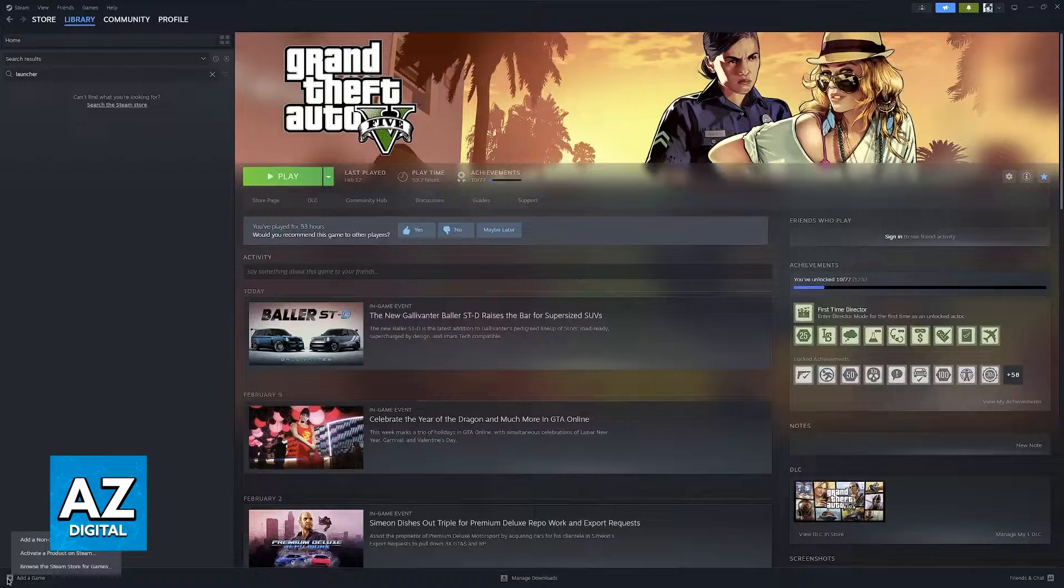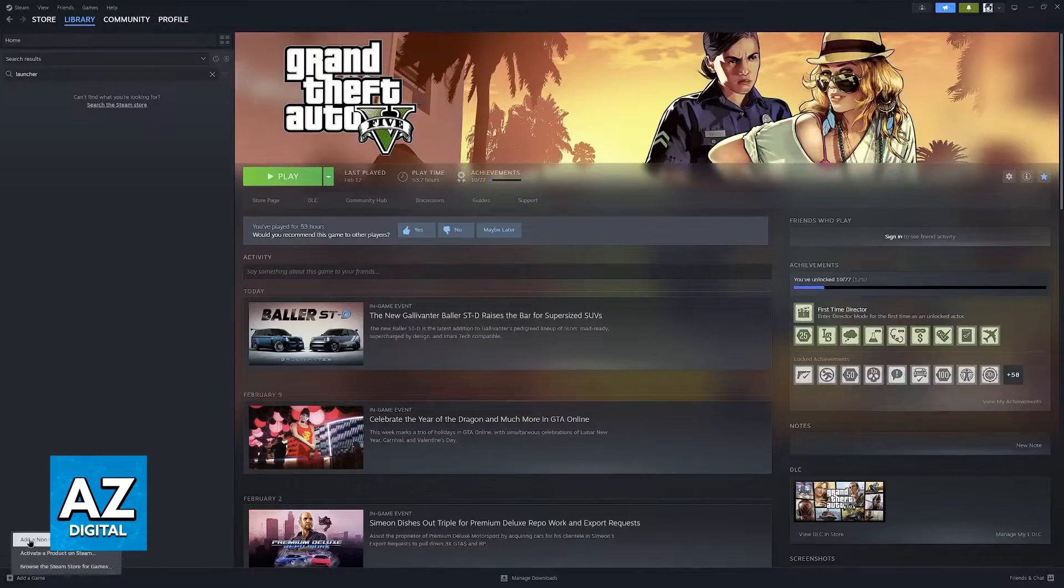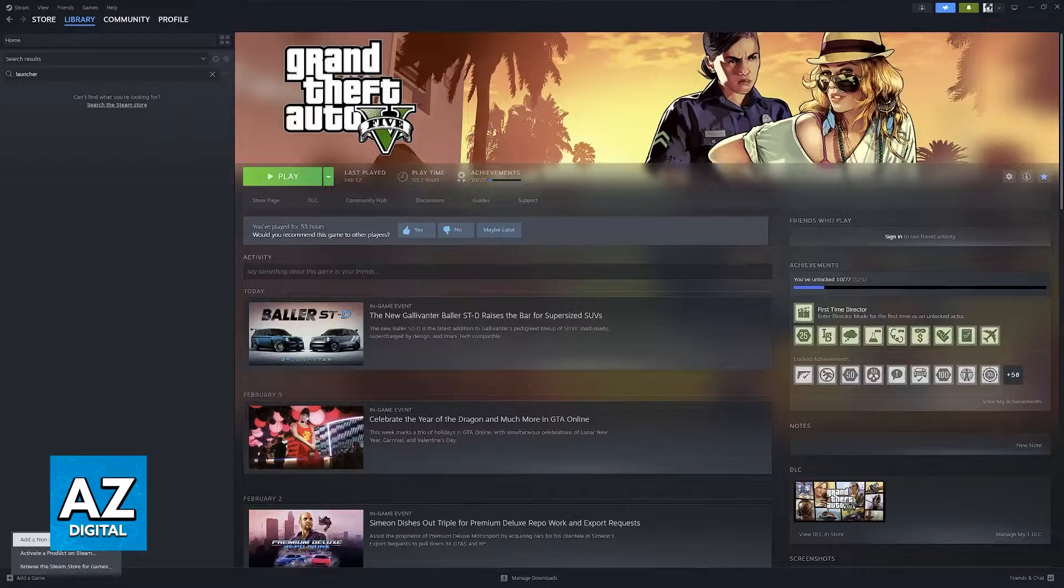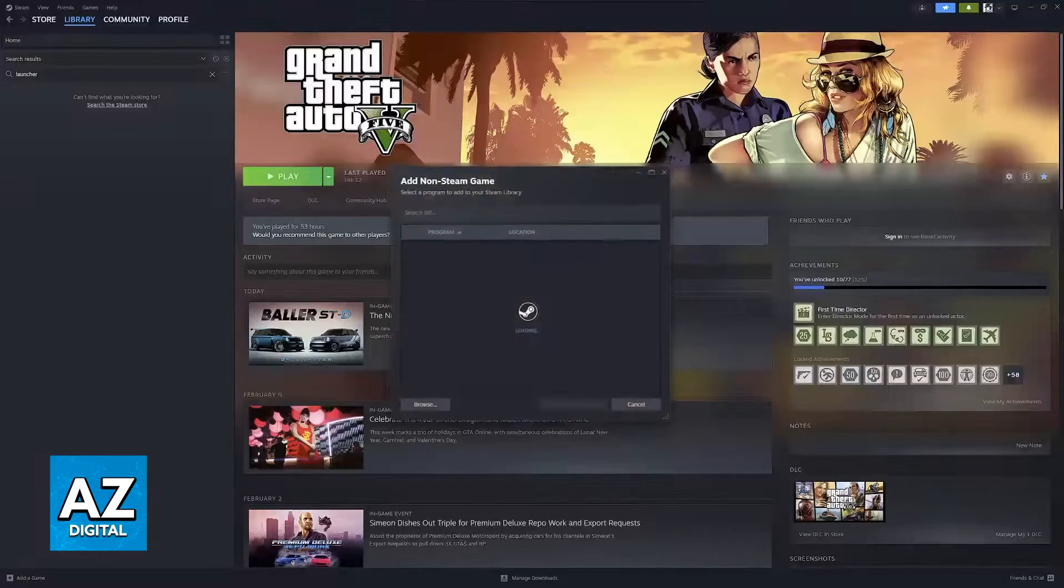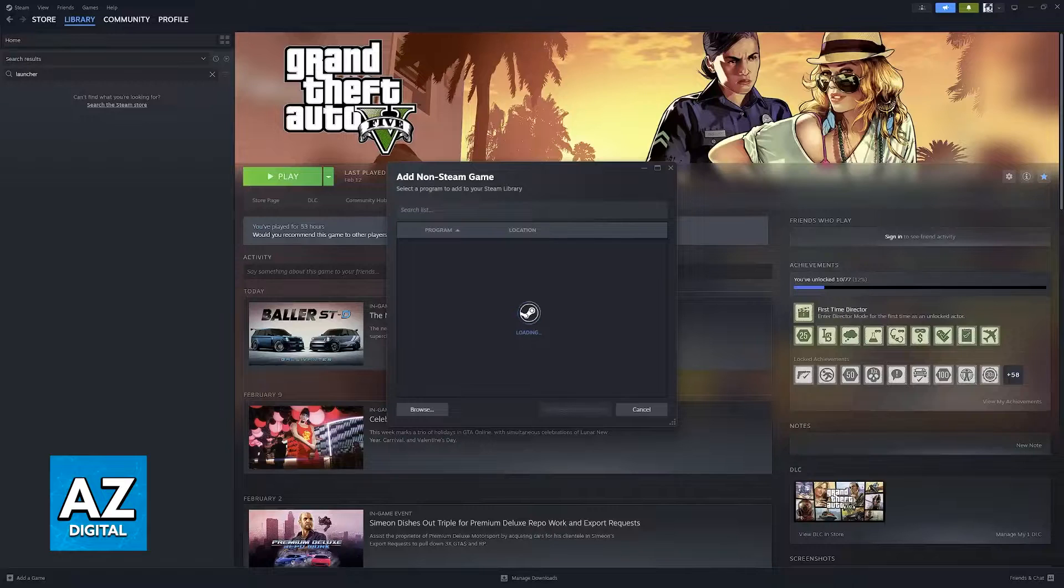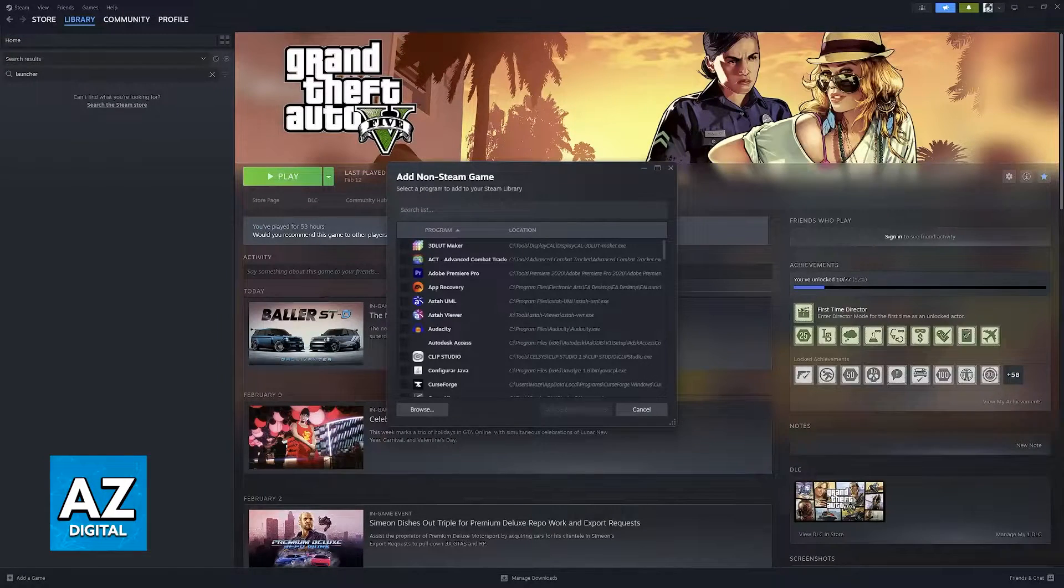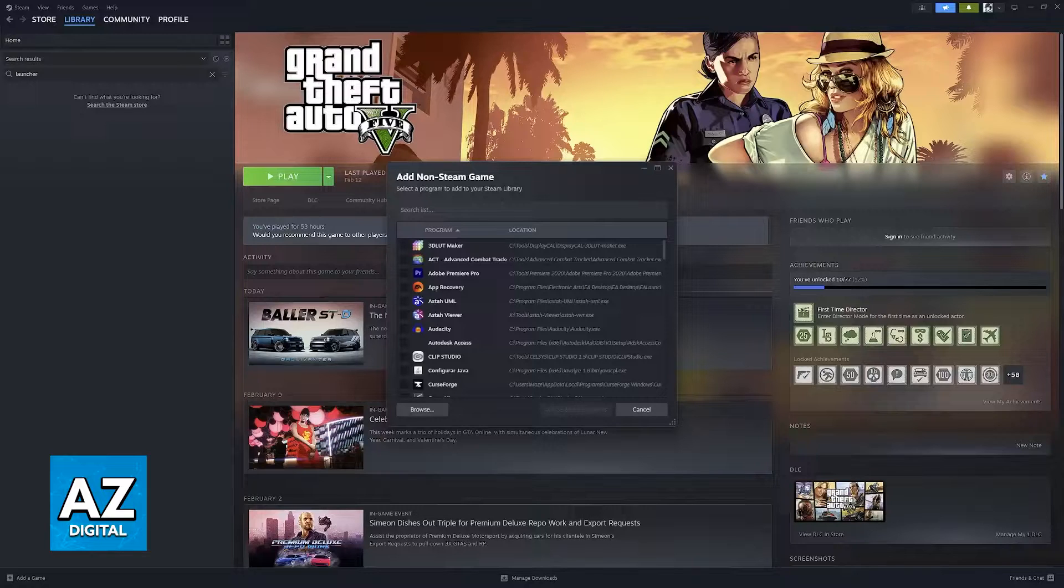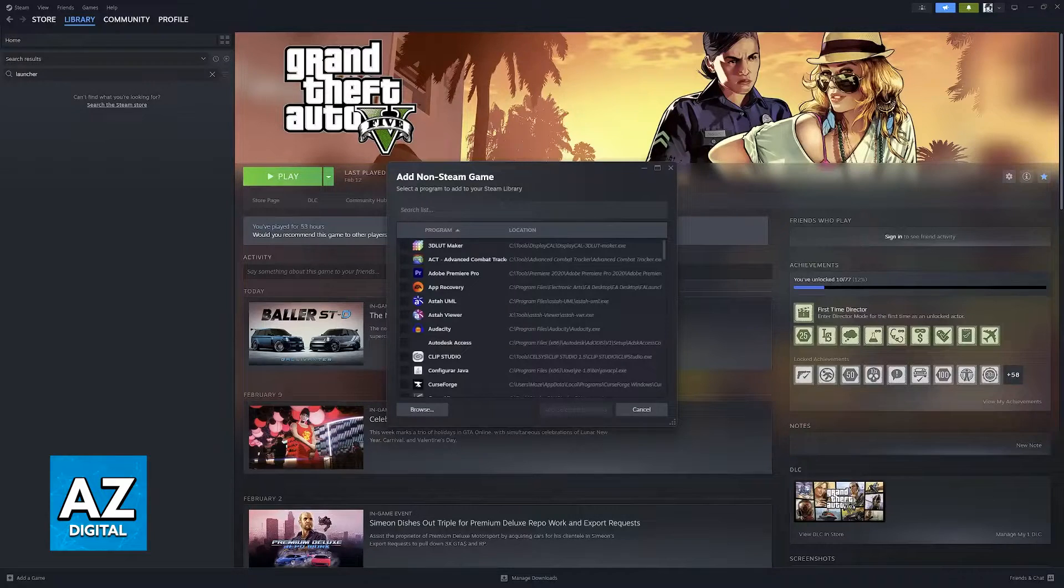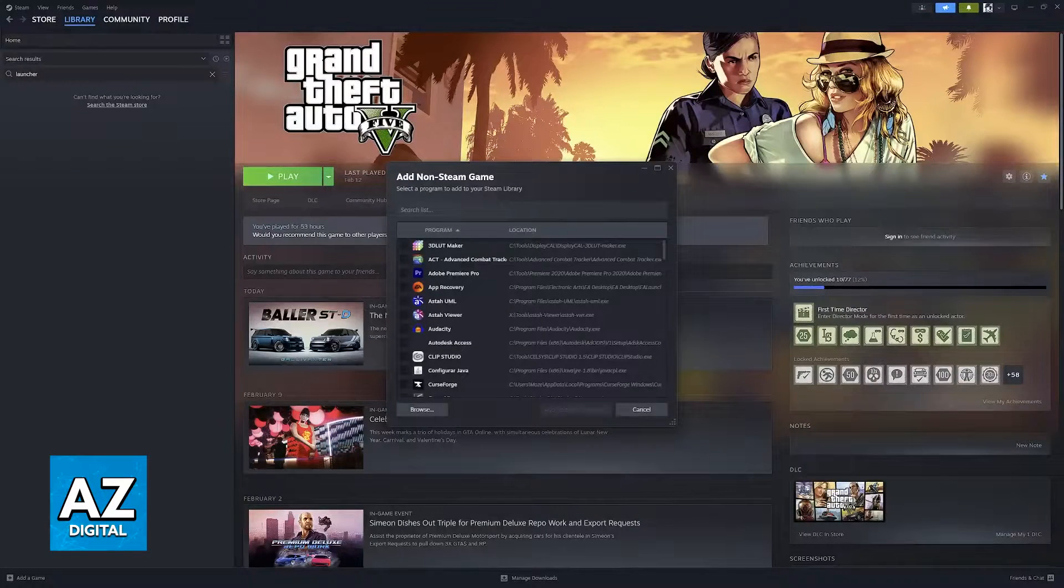After you click add a game, there will be three options and you have to select the first one, add a non-Steam game. This is going to scan your computer for any compatible games or EXE files that can be added to your Steam library.